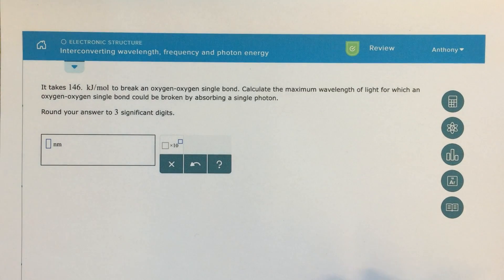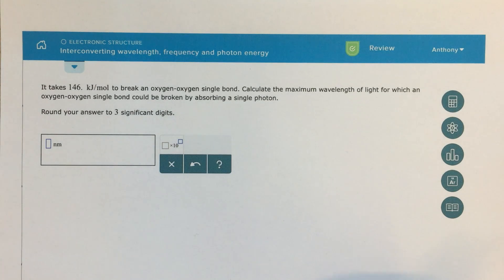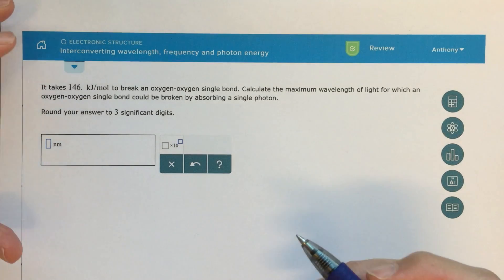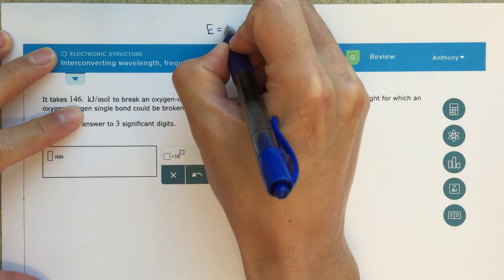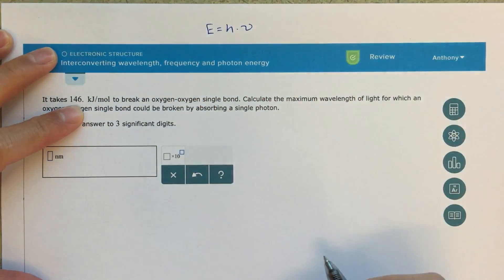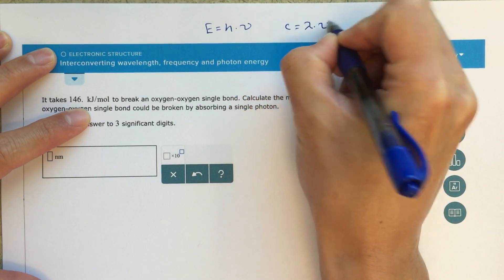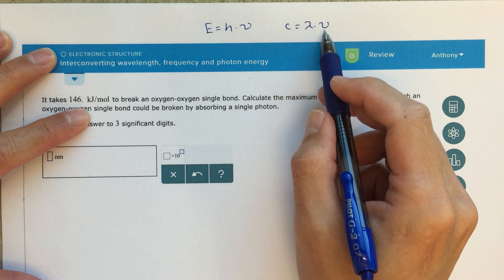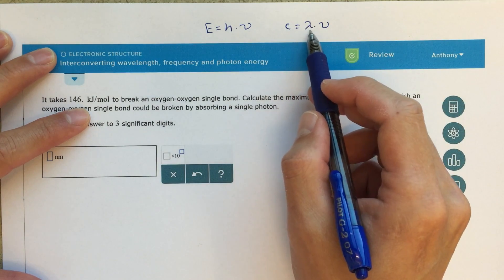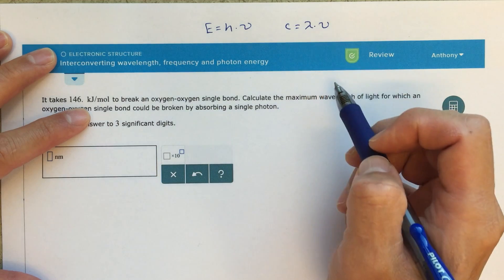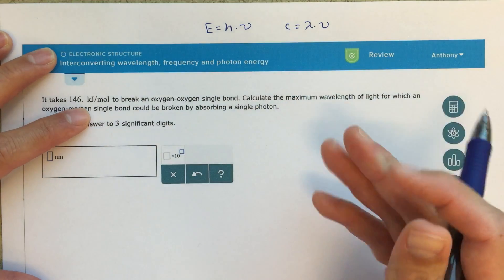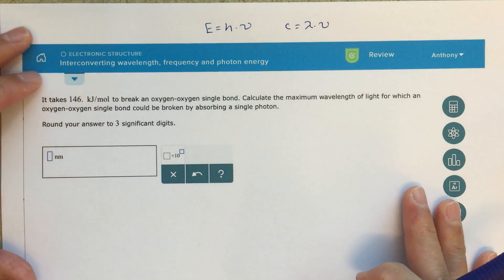All right class, so this is one of your first topics for chapter 7, and this one is about interconverting wavelength, frequency, and photon energy. The two equations we're going to need are: energy equals Planck's constant times the frequency of the light, and C equals wavelength times frequency — the speed of light equals the wavelength times the frequency of that light. These are the two equations you need to solve a problem like this.